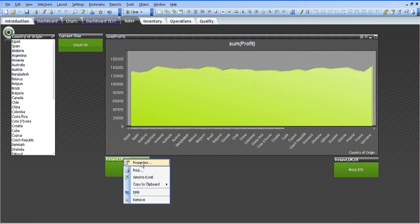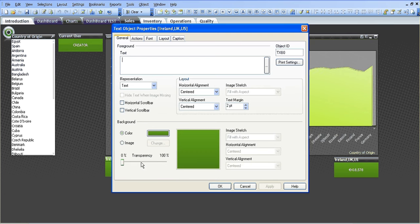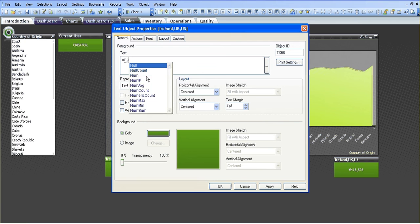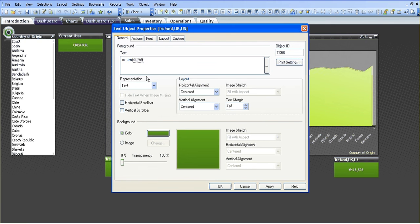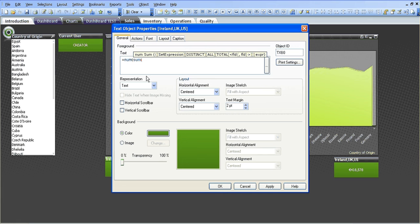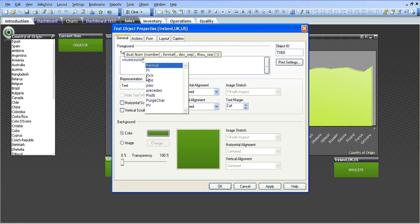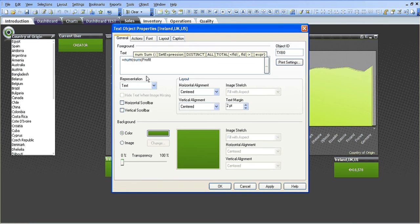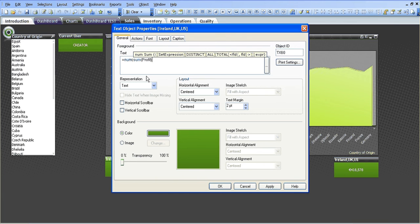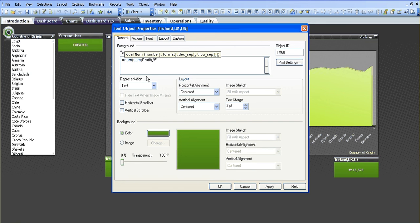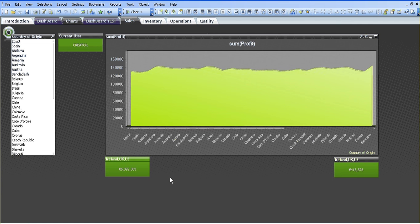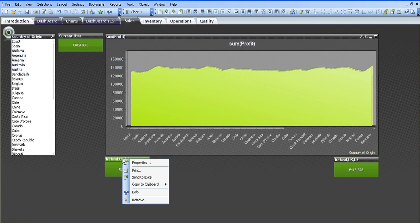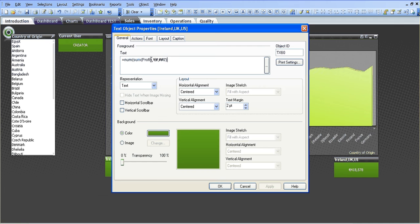I'm going to go into the text object I created here. I'm going to go into the properties and I'm going to say equals num sum profit. Say comma single quotes, control alt 4 for the euro sign hash comma hash hash zero close parenthesis. I'm just going to click OK. At the moment it's giving me the sum of the overall amount, so it's going to sum up the profit for every country.